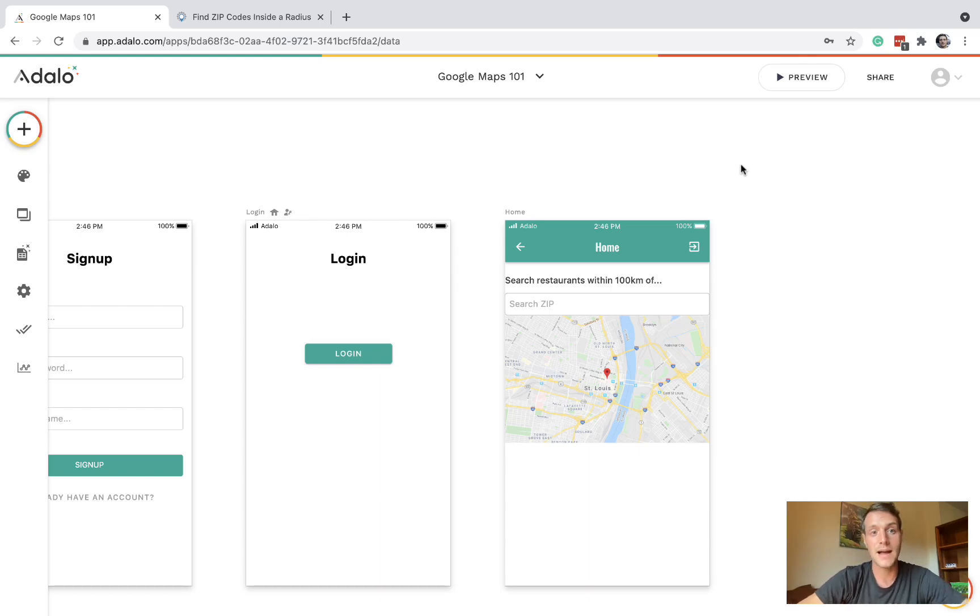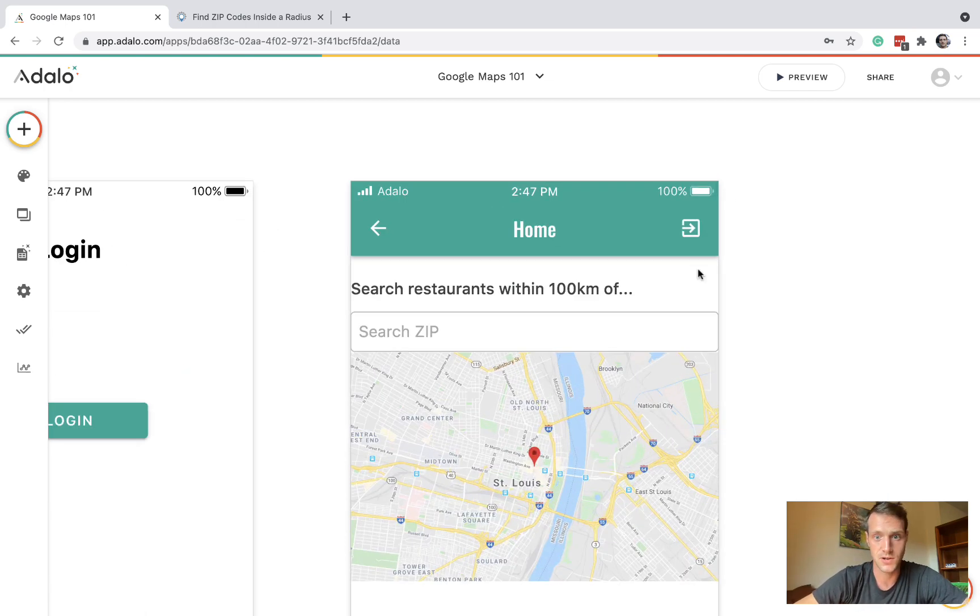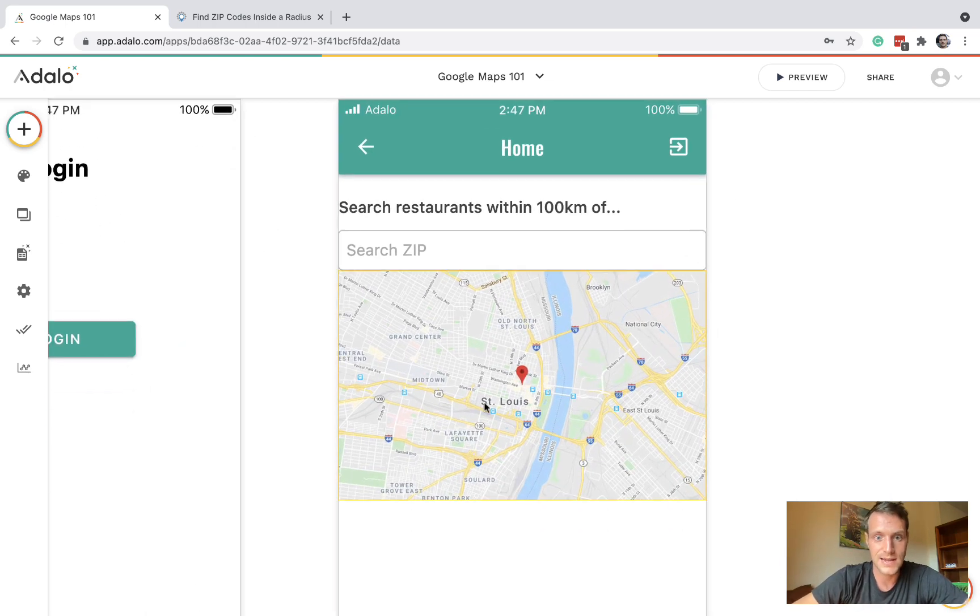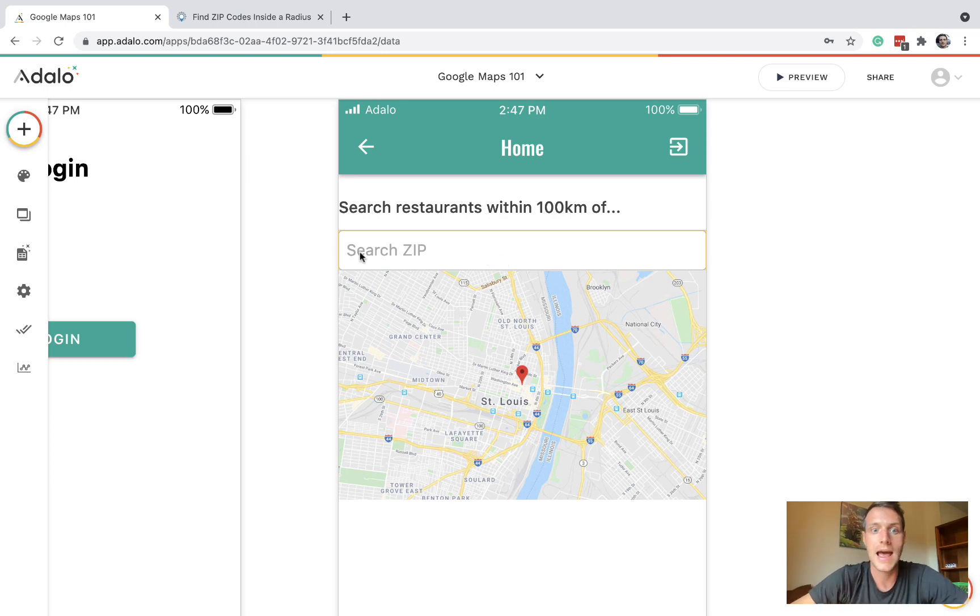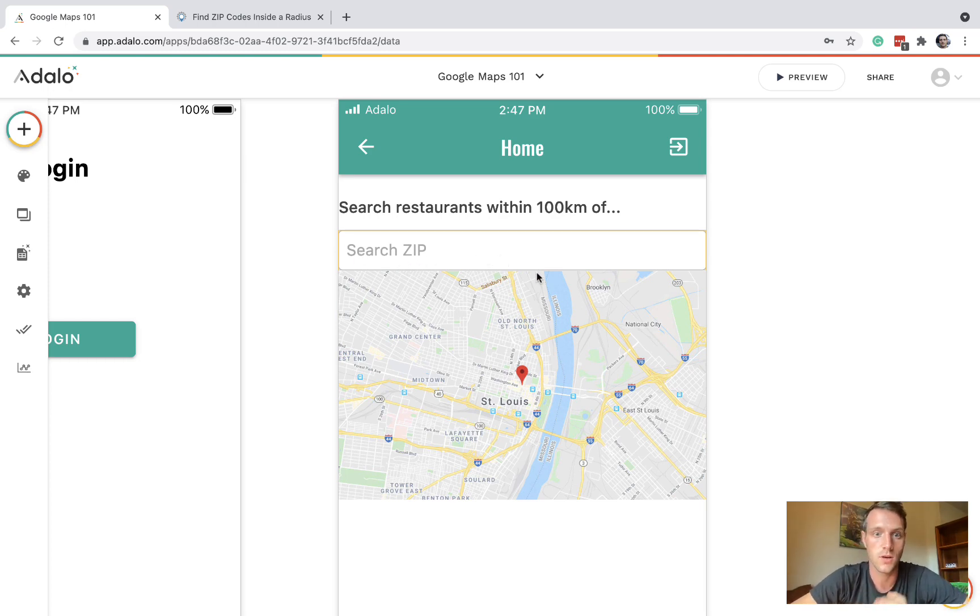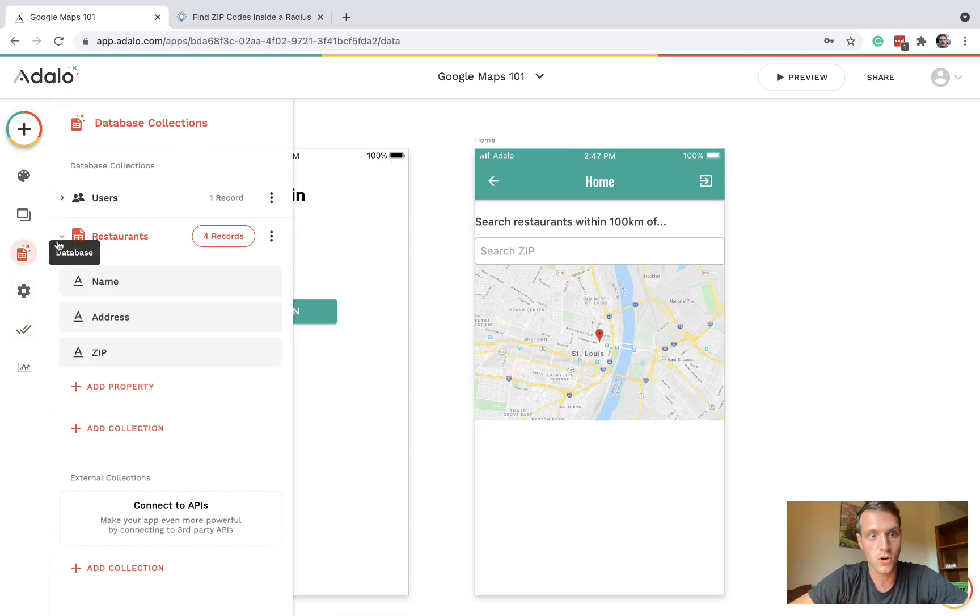Hello and welcome back to the channel. In this video we're going to learn how to do a zip code search. We're going to have a map with an input where we're going to put a zip code and it's going to show the restaurants within a hundred kilometers of that zip code.